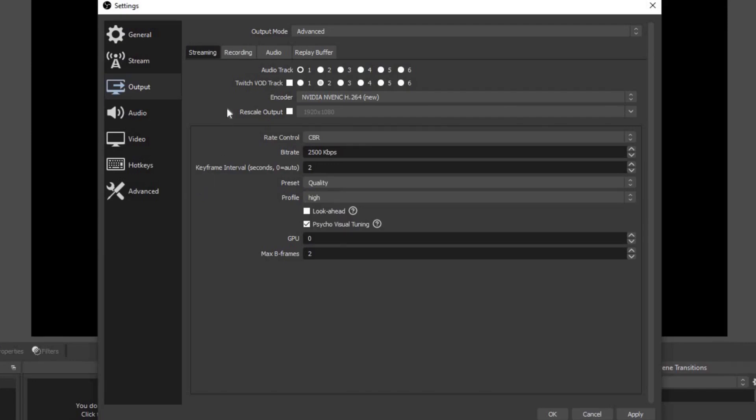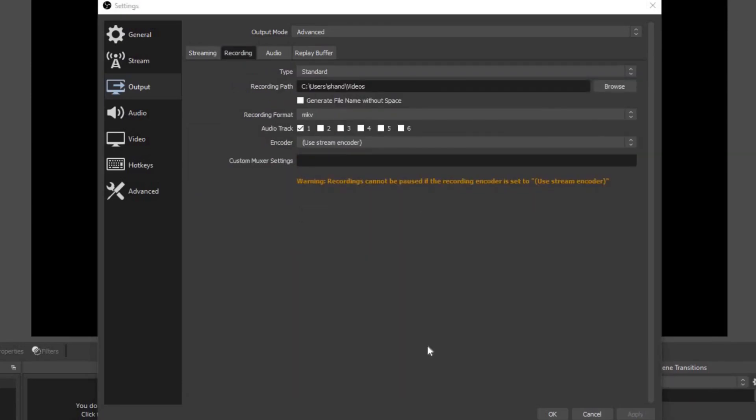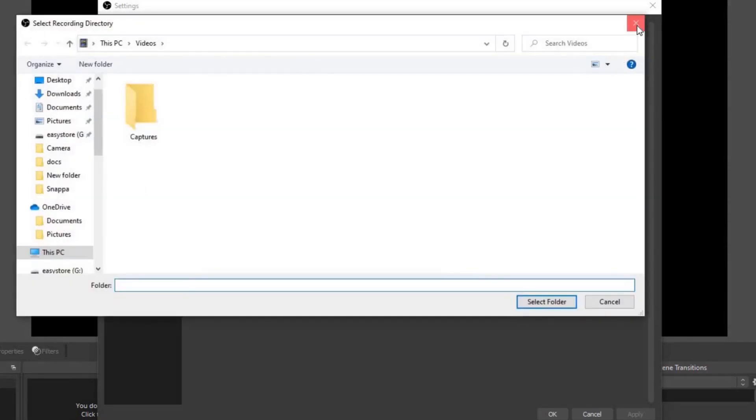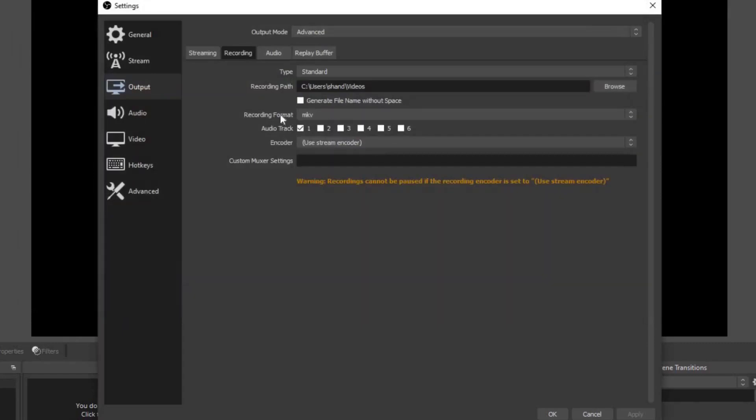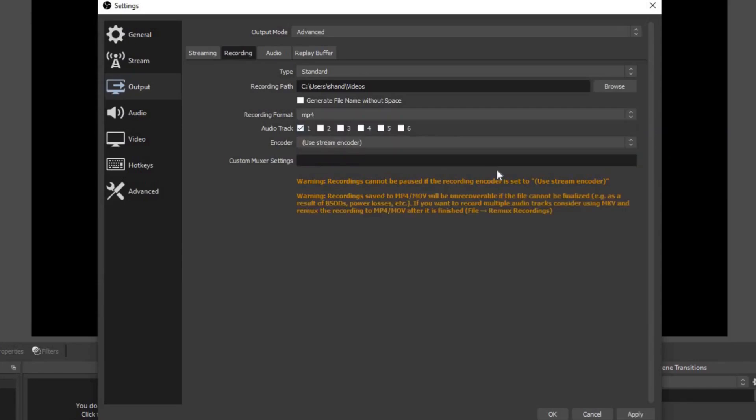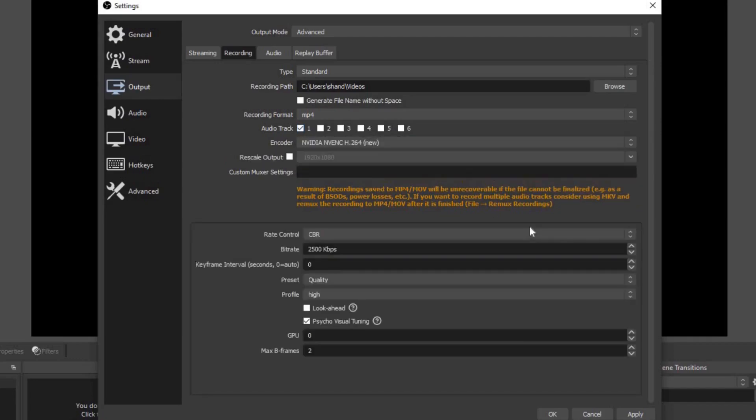Now let's go over to recording. We're going to leave our type on standard. For the recording path, this is where your video recording files are going to be saved once you hit that stop recording button. So if you don't want your recorded videos to be saved to your C drive, go ahead and select browse and select wherever you would like for your recorded videos to be saved. For the recording format, we're going to change this to MP4. MP4 files are just easier to edit during the video editing process.